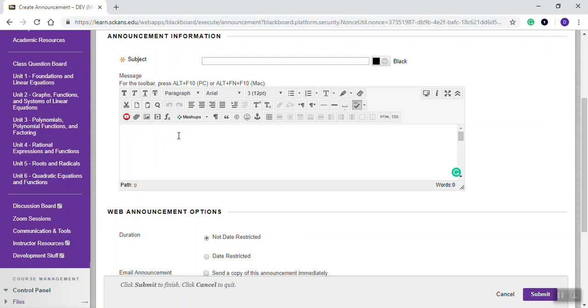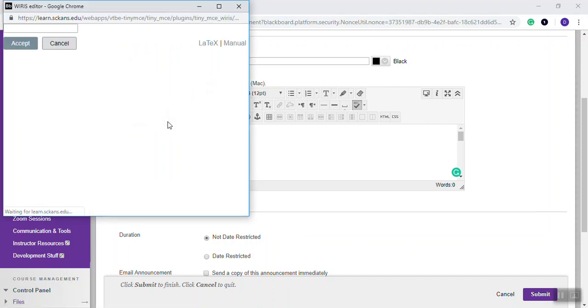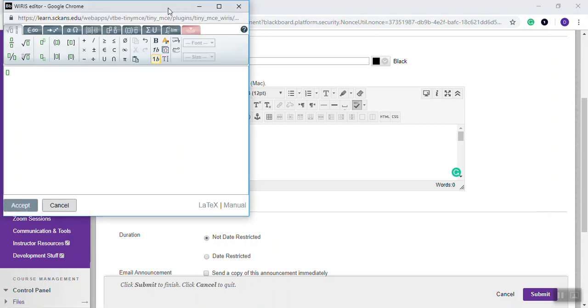If I'm in my main editing here, you see there's a button that says FX. If I click that, it'll launch the math editor.